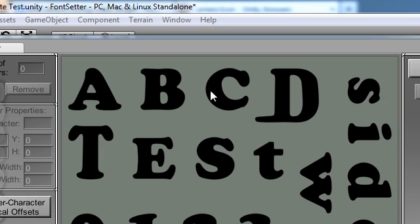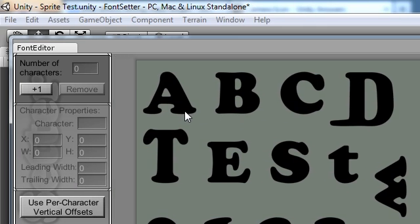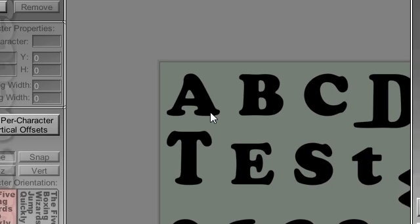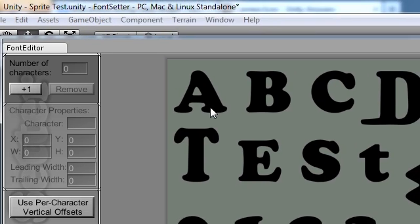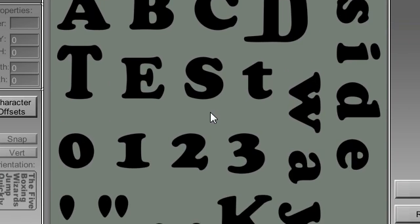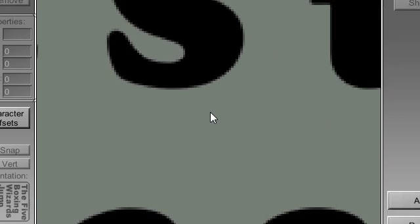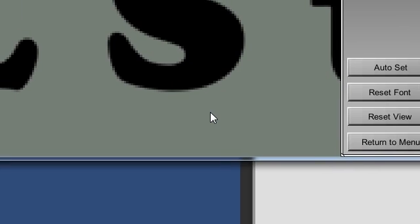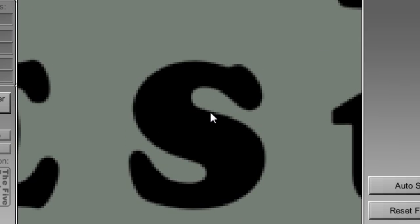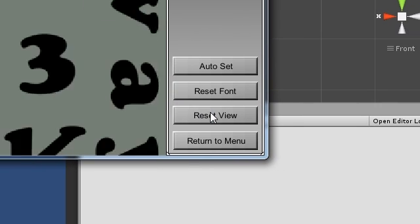Drag the right mouse button to pan. Use the mouse wheel to zoom. Clicking Reset View will re-center and unzoom the window.